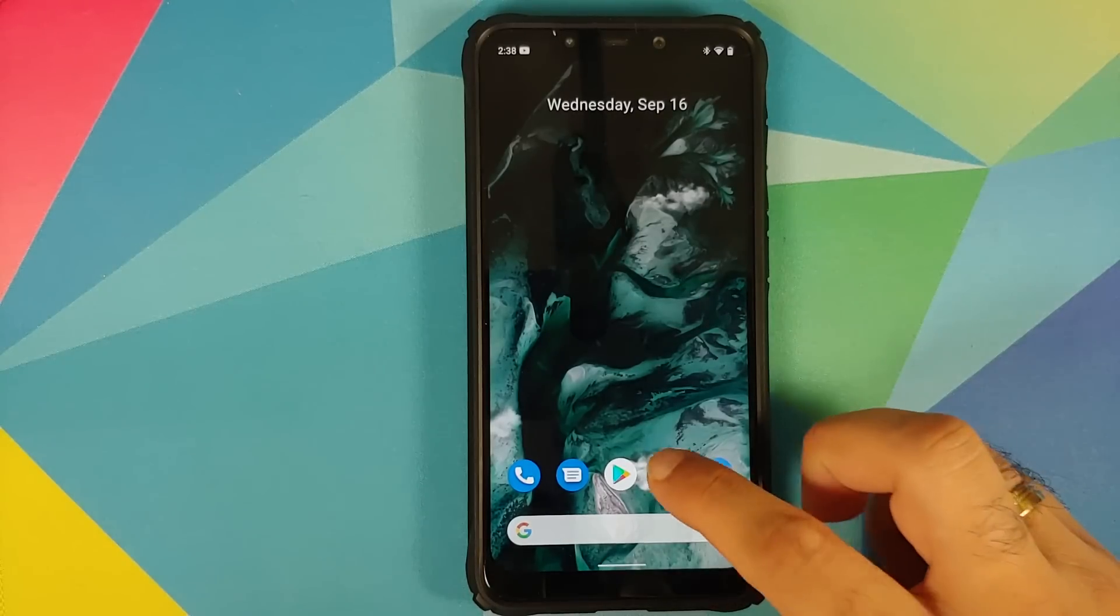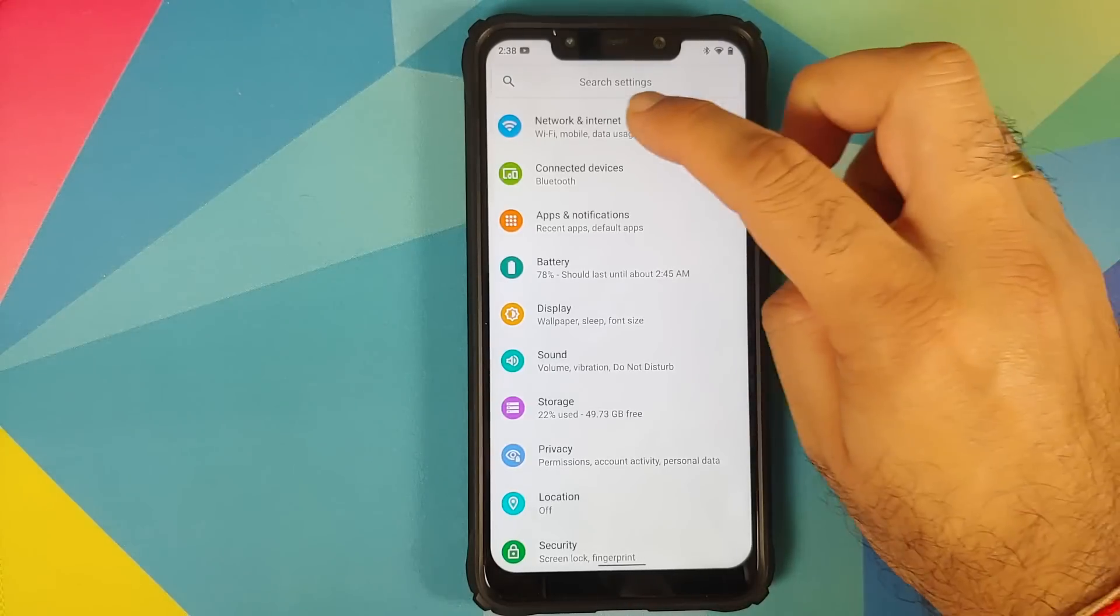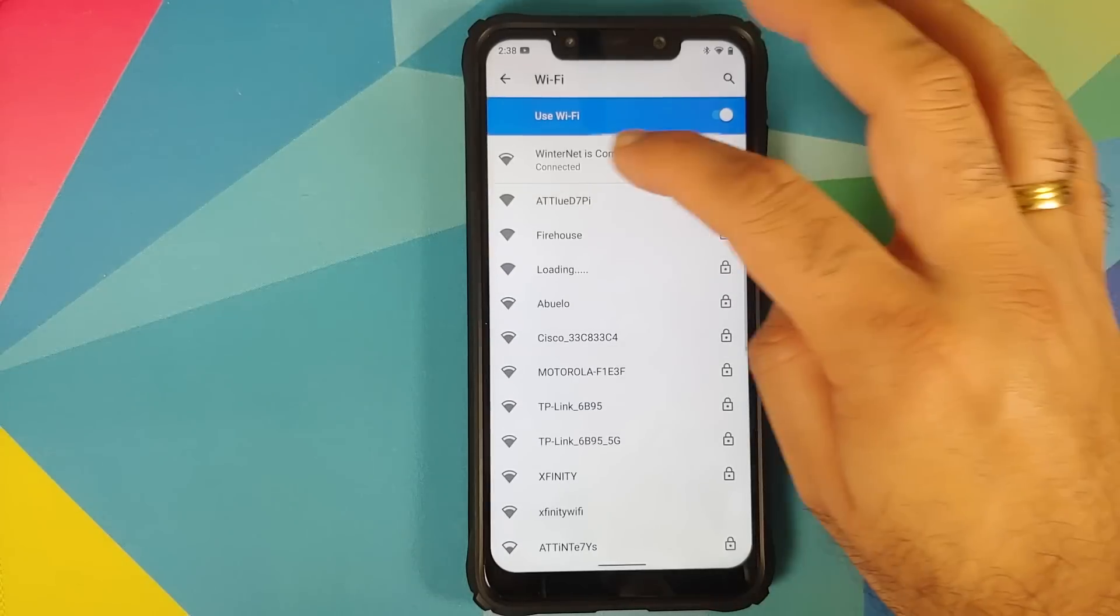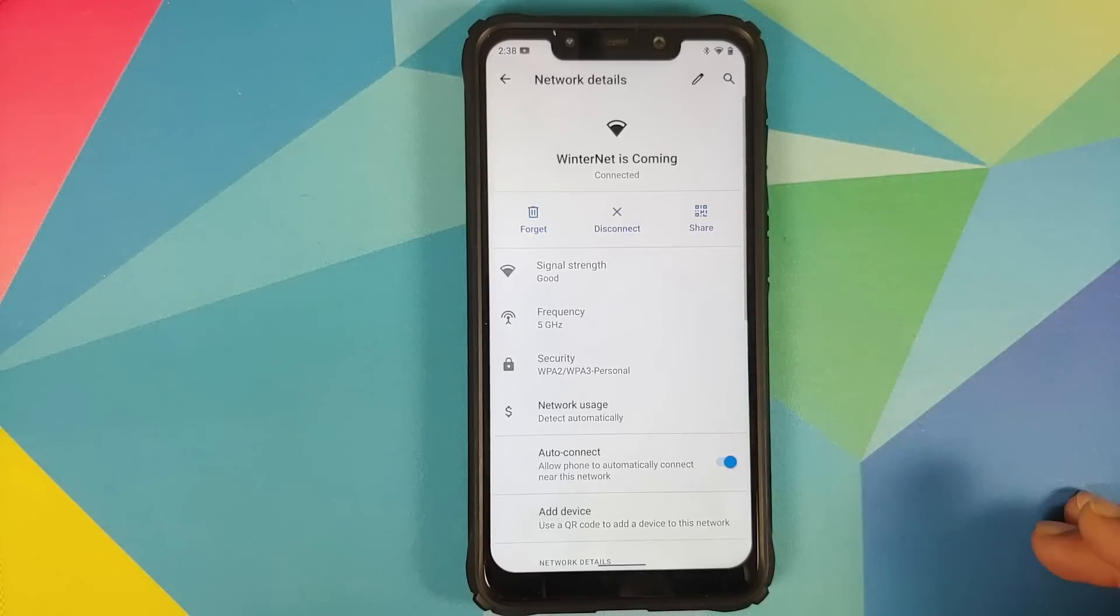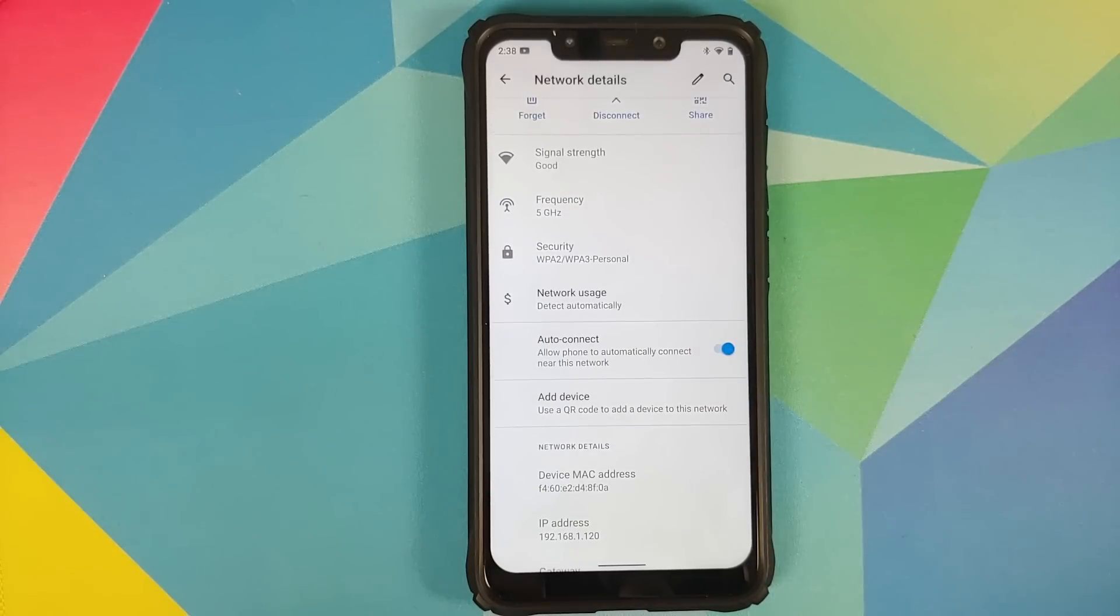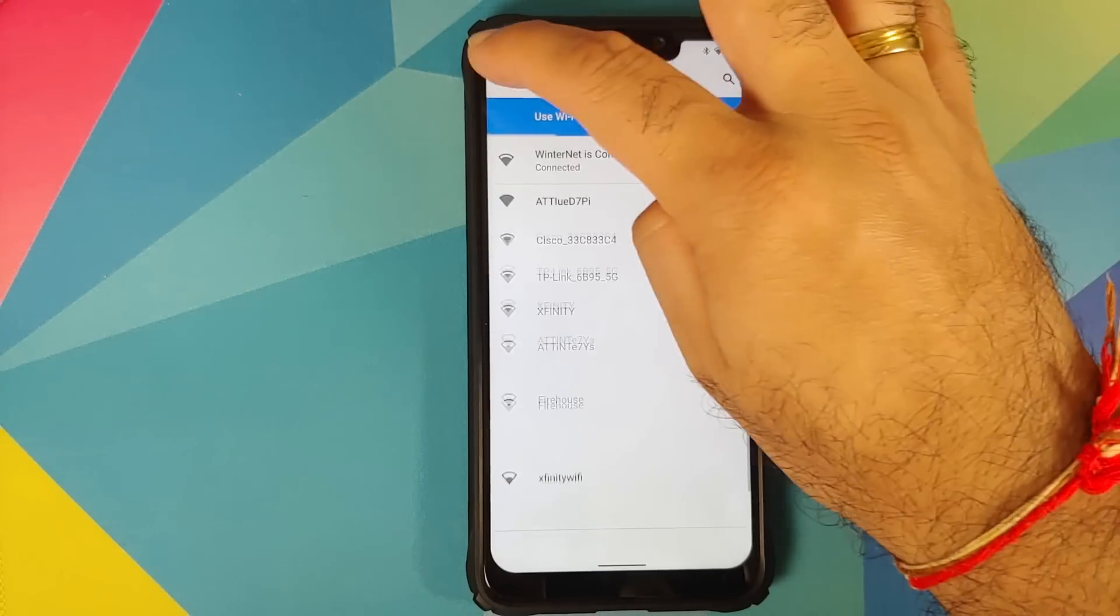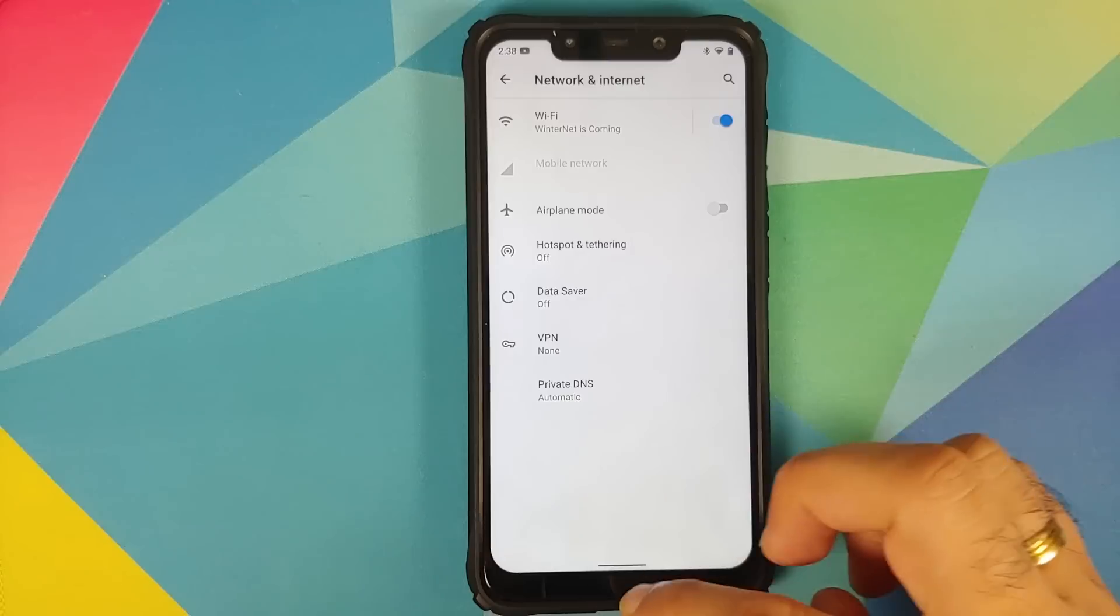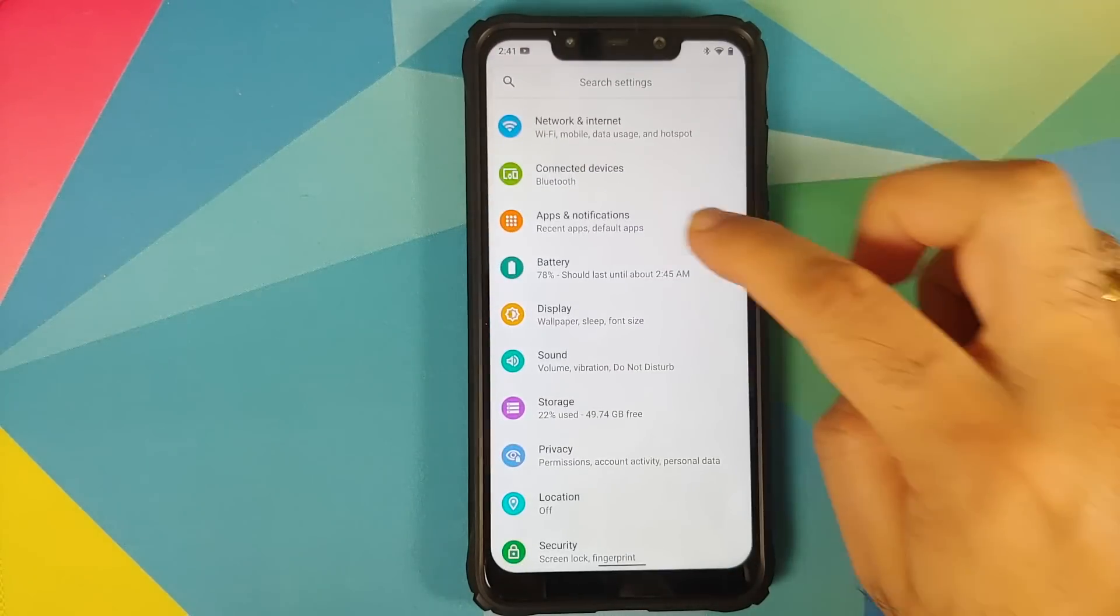We'll go into network and internet, select our Wi-Fi name, select it one more time and bam you have the new option of disconnect in the center. And if you tap on advanced you have a toggle to enable or disable auto connect to a Wi-Fi network. And you can do this for all the Wi-Fi networks to which you have ever connected. Hotspot is working on this build.